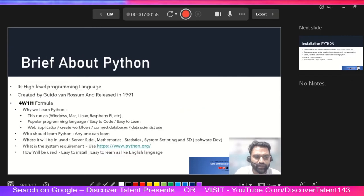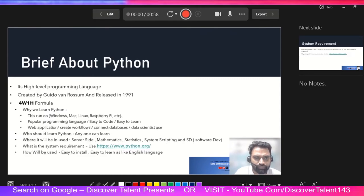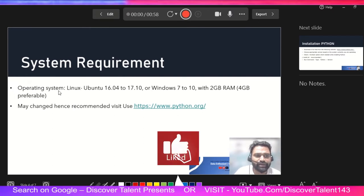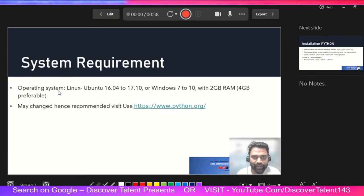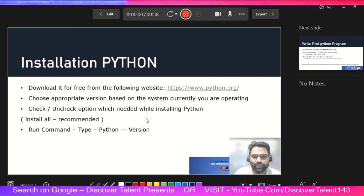So far we have covered the agenda, a brief introduction about Python, where and how to use it, who will use it, and what is the use of it. Now — system requirements. When installing any software there could be memory issues or compatibility questions. Even when downloading a mobile app it checks compatibility with Android or iOS. Likewise, system requirements for Python may change, so I recommend going to python.org.